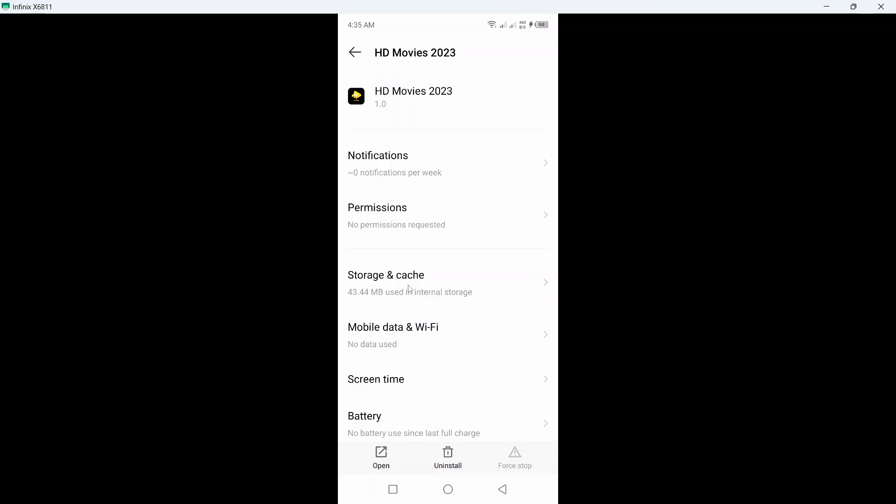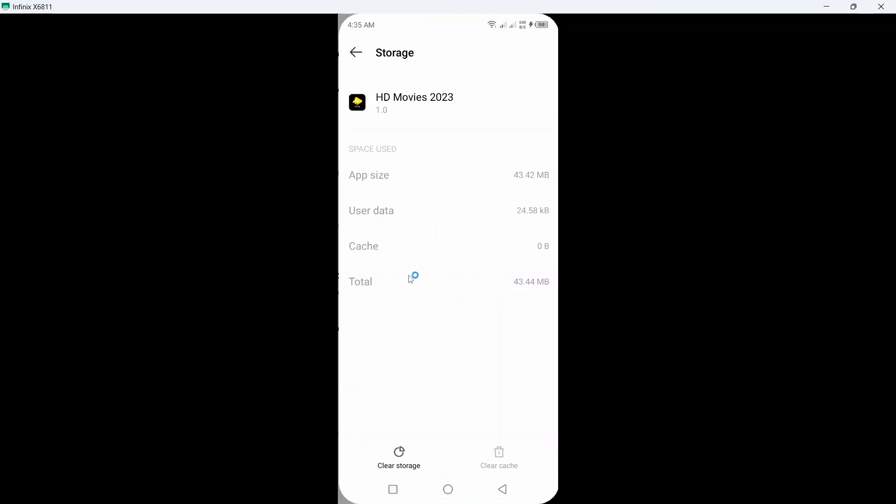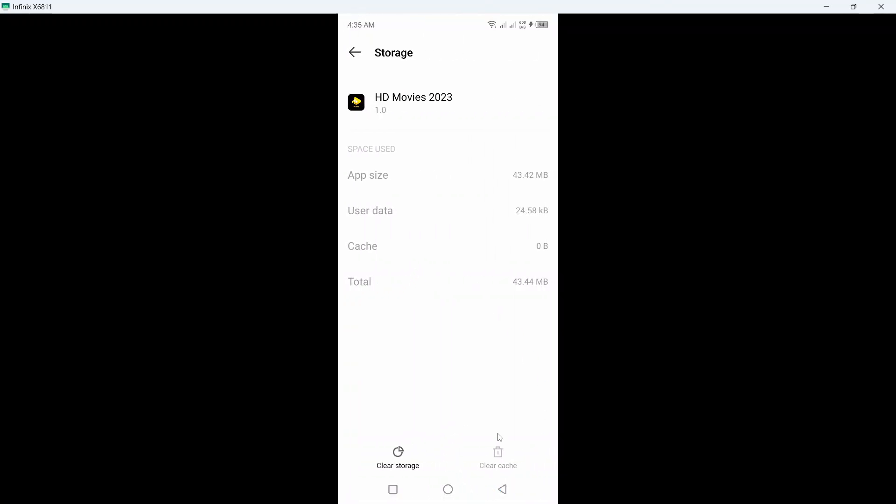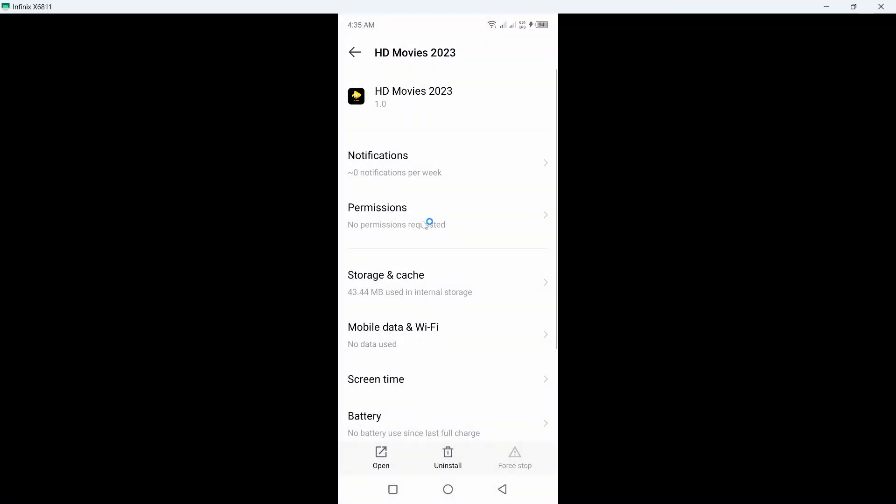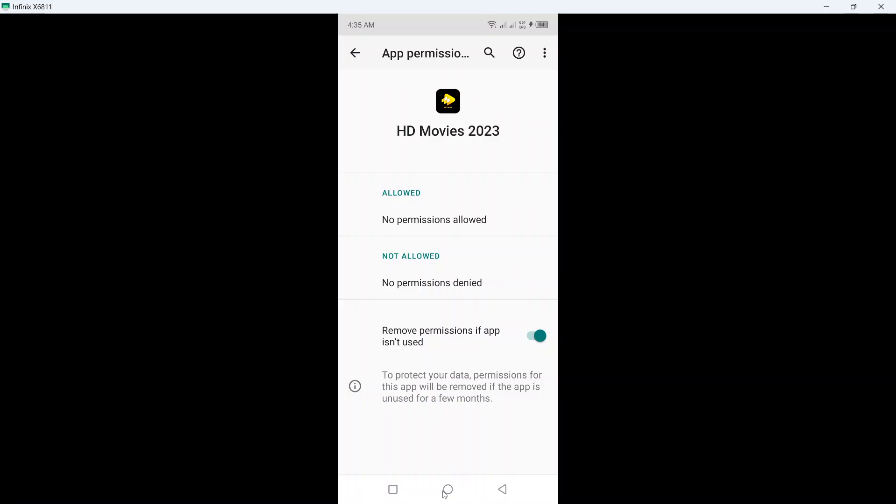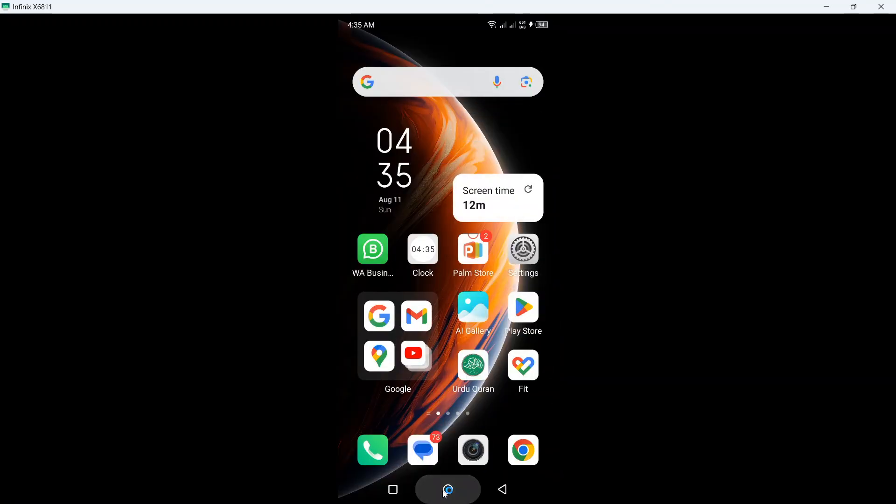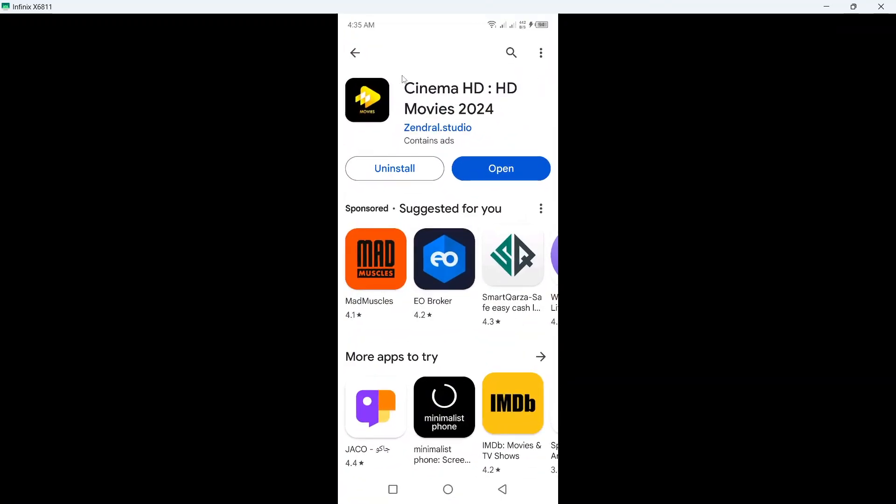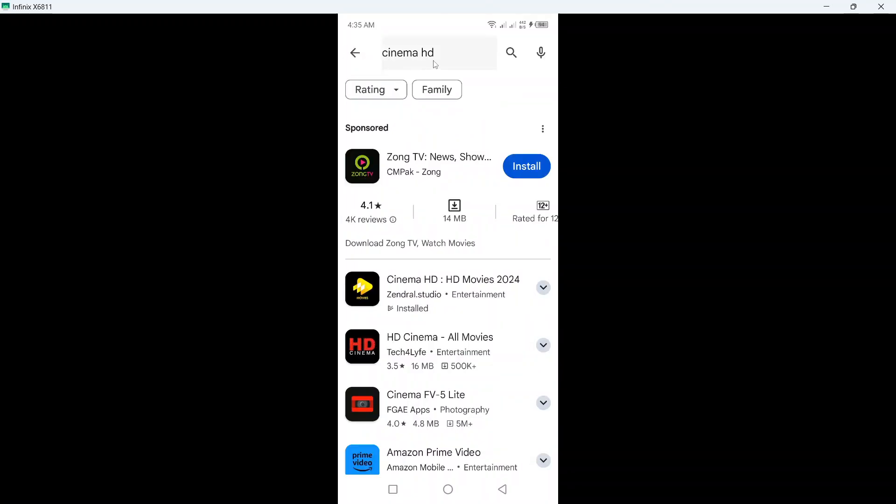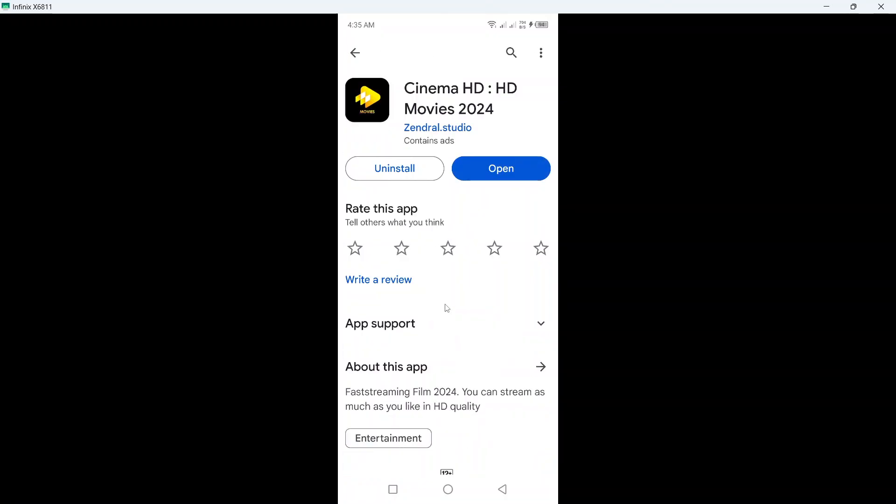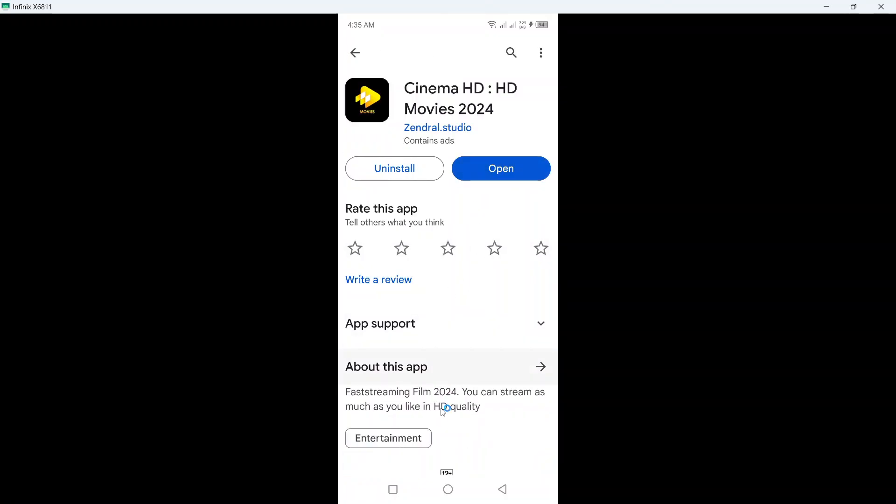Click on clear storage and cache. First, you need to clear cache, and after that, clear storage. Then you need to allow all permissions from here. Once you've done that, open the Play Store, search for Cinema HD, and update the app.